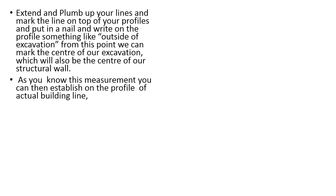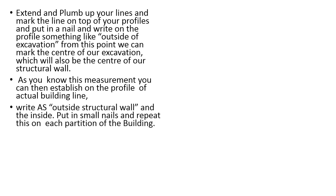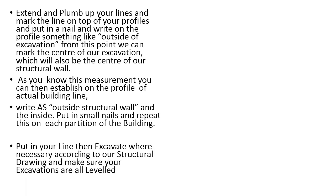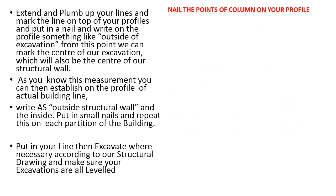You know this measurement, you can then establish on the profile the actual building line. Write as the outside structural wall and the inside. Put in a small line and repeat this on each partition of the building. Put in your lines then excavate where necessary according to the structural drawing and make sure your excavation are leveled properly.